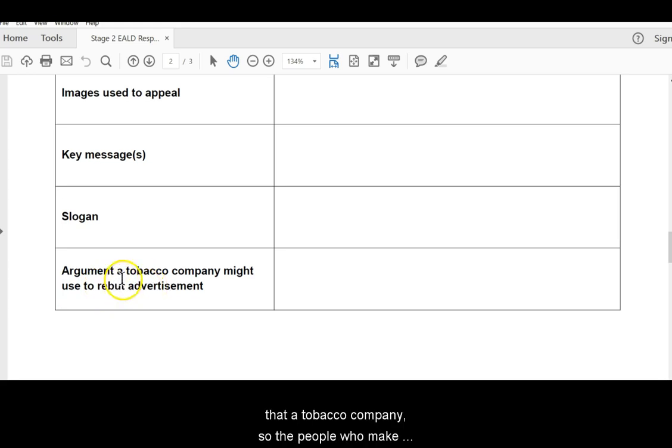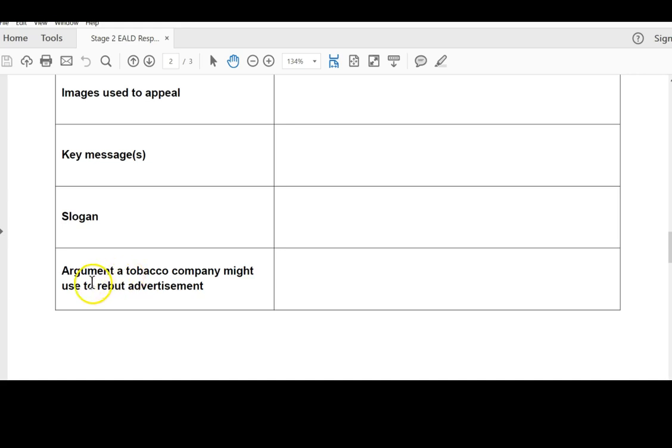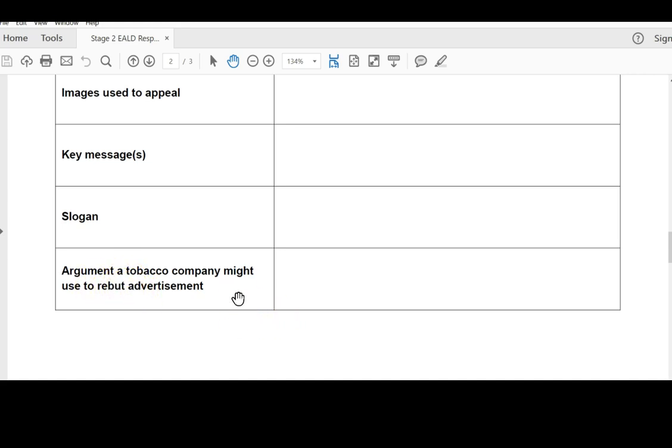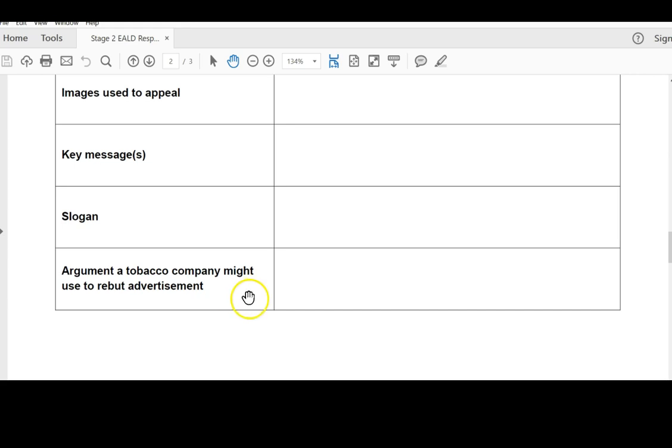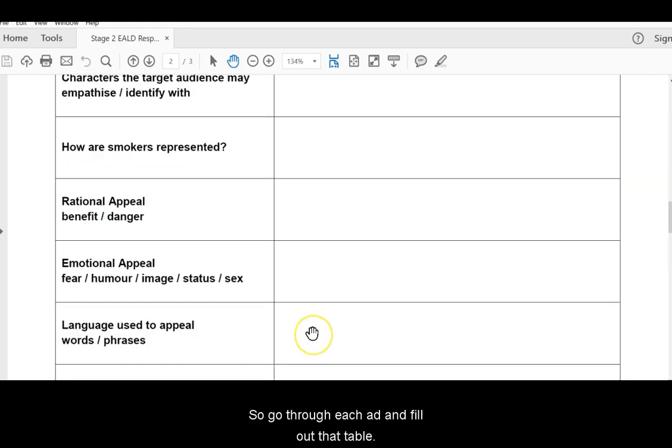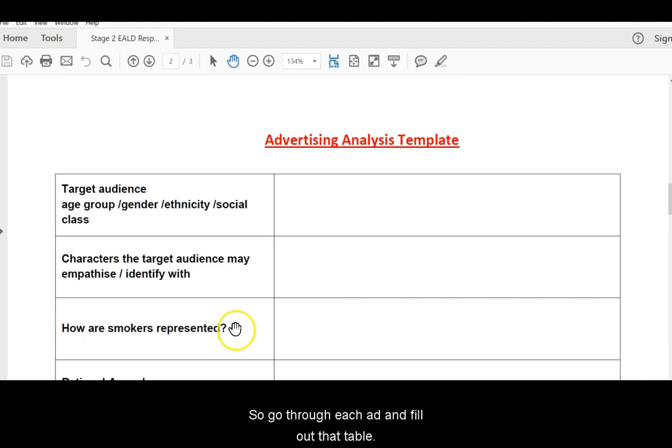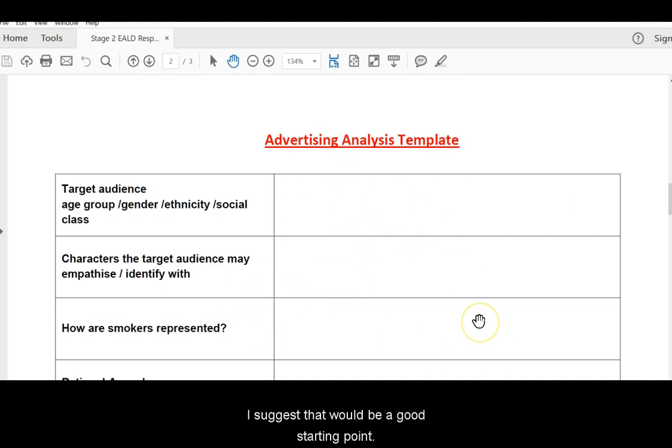Is there an argument, do you think, that a tobacco company, so the people who make cigarettes, might use to rebut or cancel out the advertisement? Okay, what would they say in response? So, go through each ad and fill out that table. I suggest that would be a good starting point.